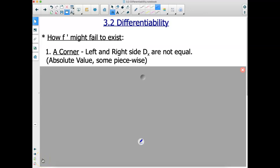Good morning, ladies and gentlemen. We're looking at section 3.2, differentiability. What we're going to be looking at today are a few different examples of how a derivative does not exist. There are actually four different ways for a derivative to not exist, two of which we've already talked about.